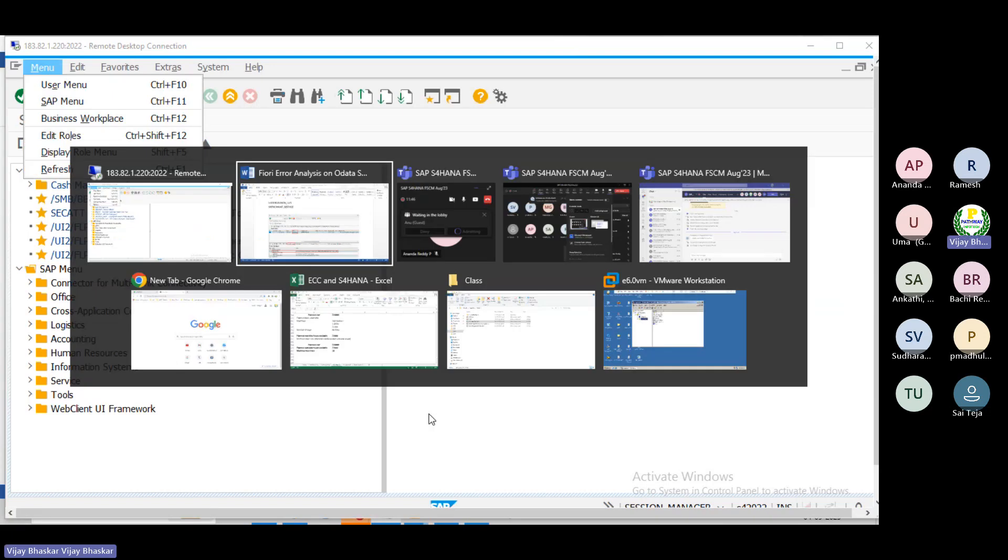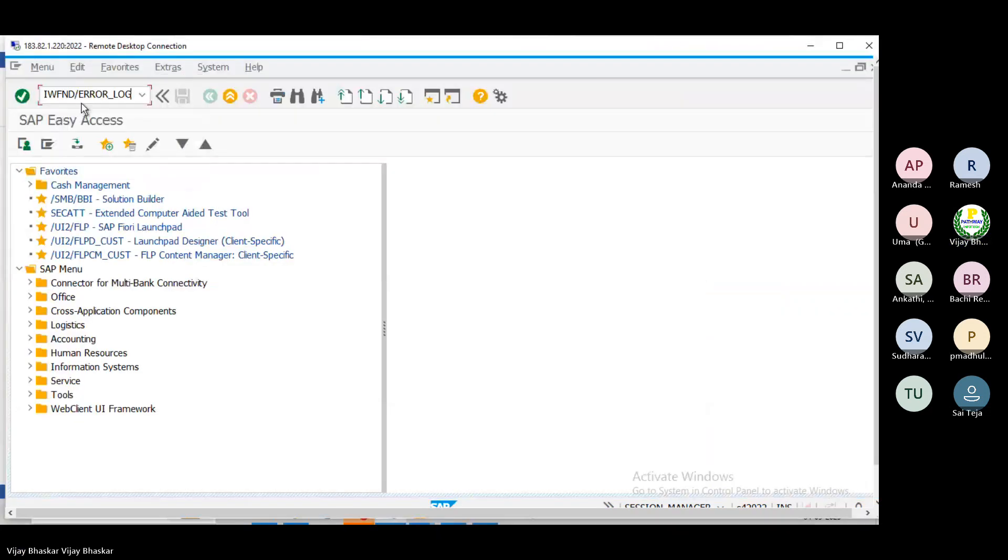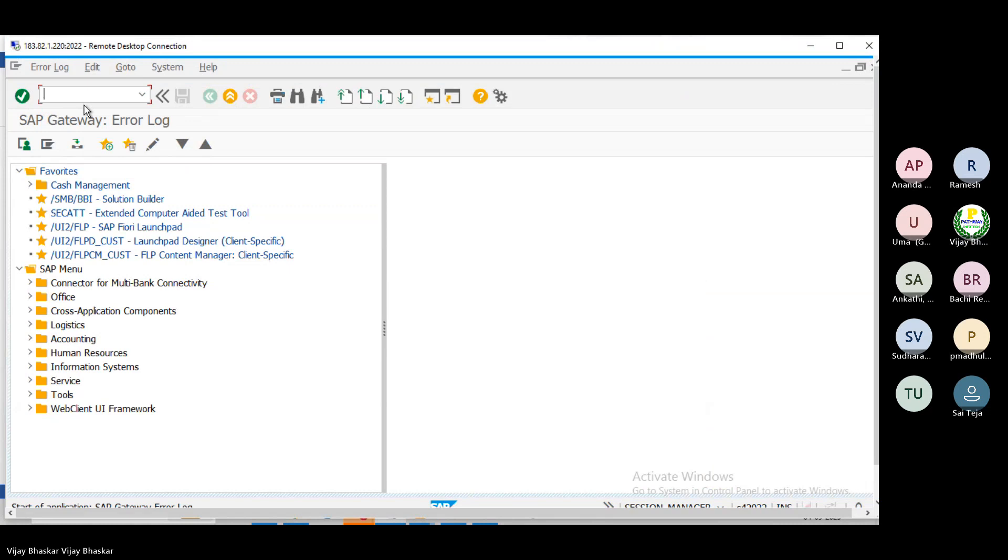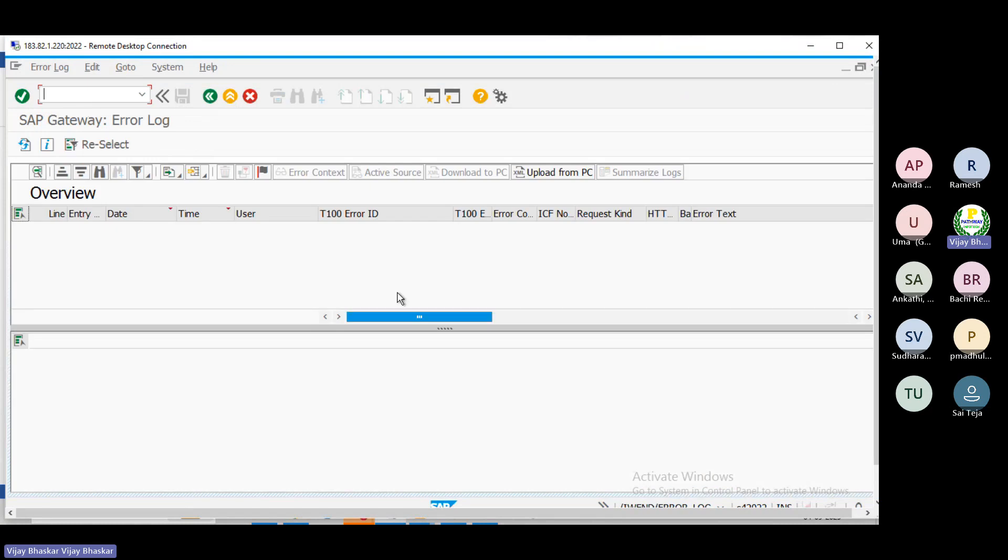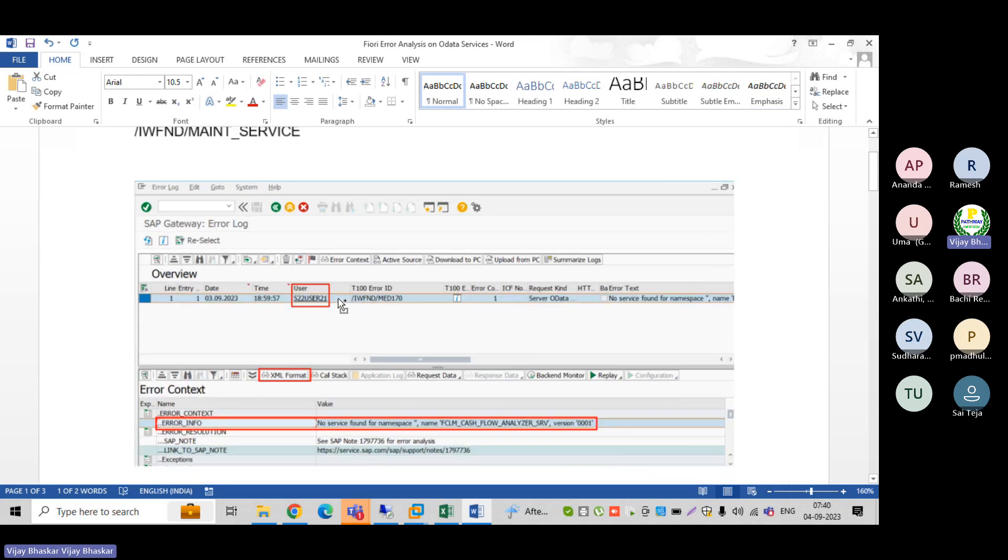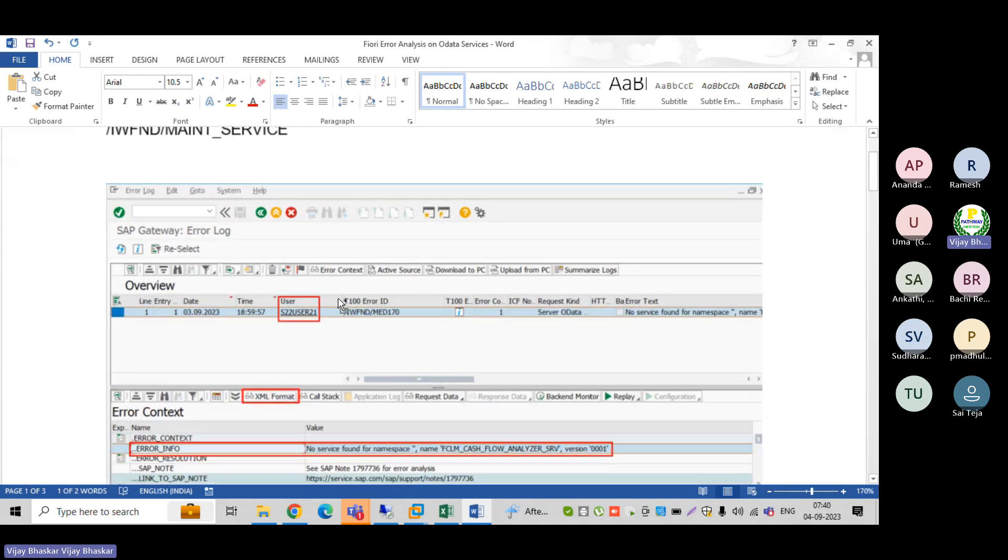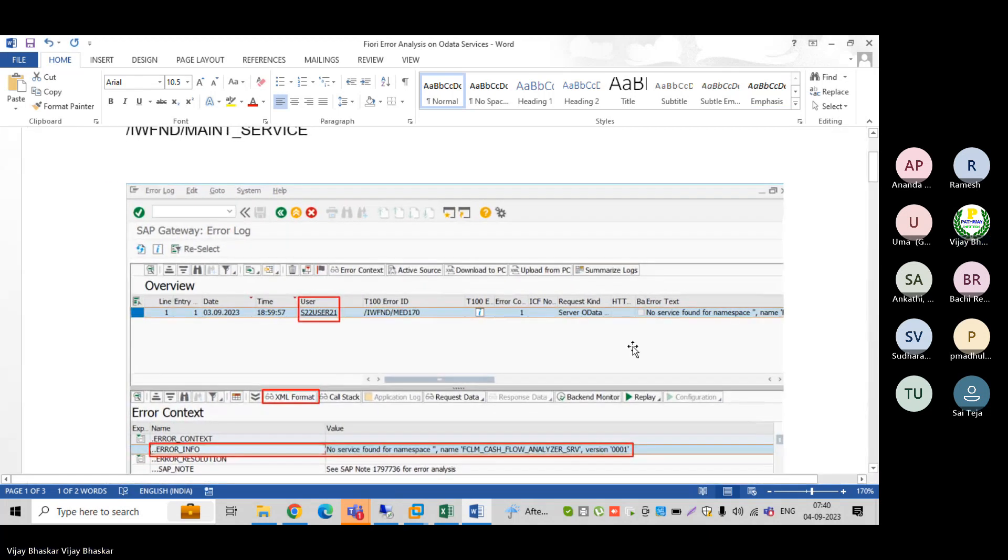Go to this transaction code and paste it here. You can see here, because yesterday there was an error with my user ID - you can see here, yes, 22 user 21. This is my user ID, so it had an issue.